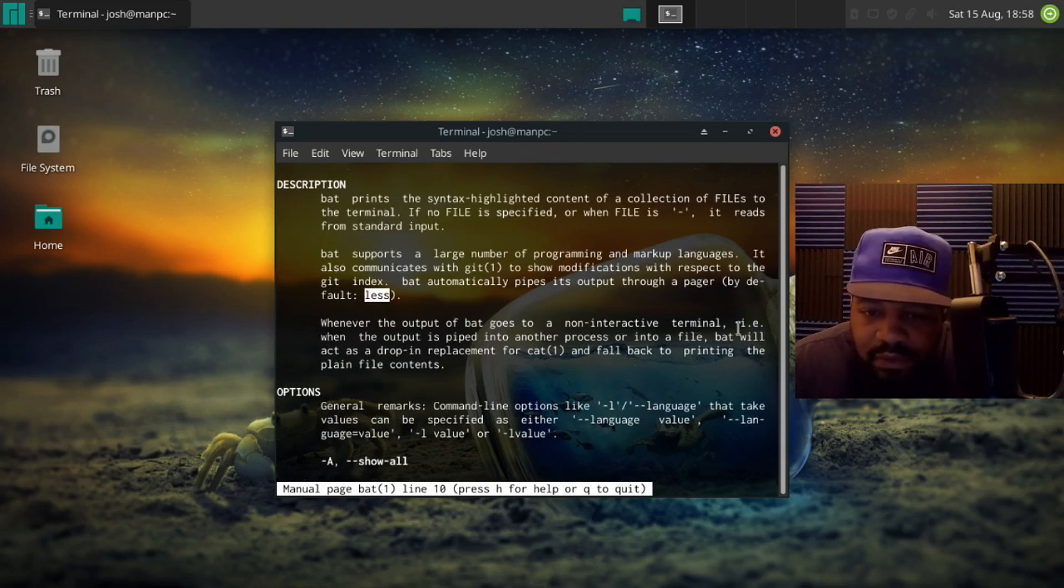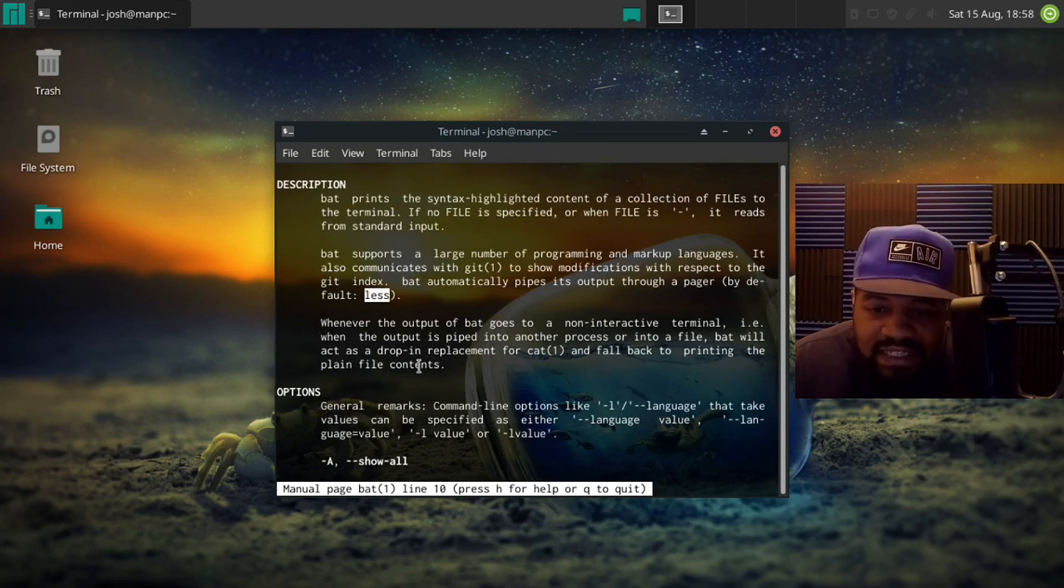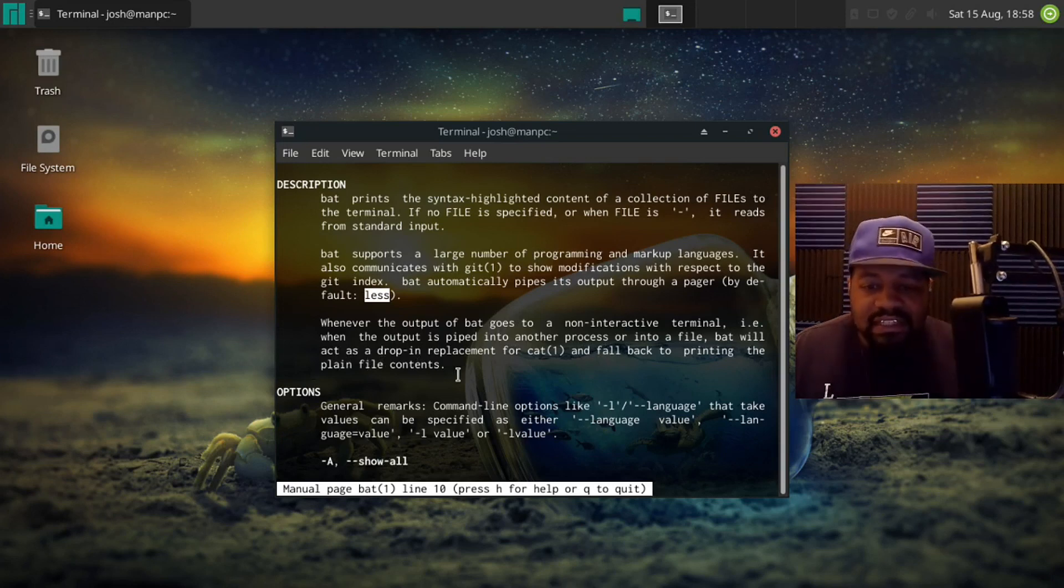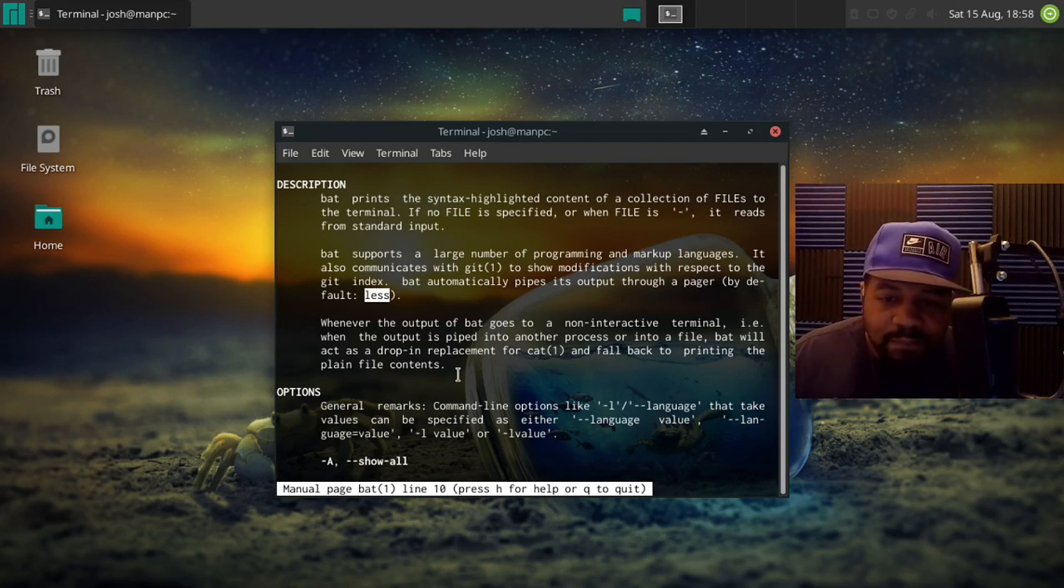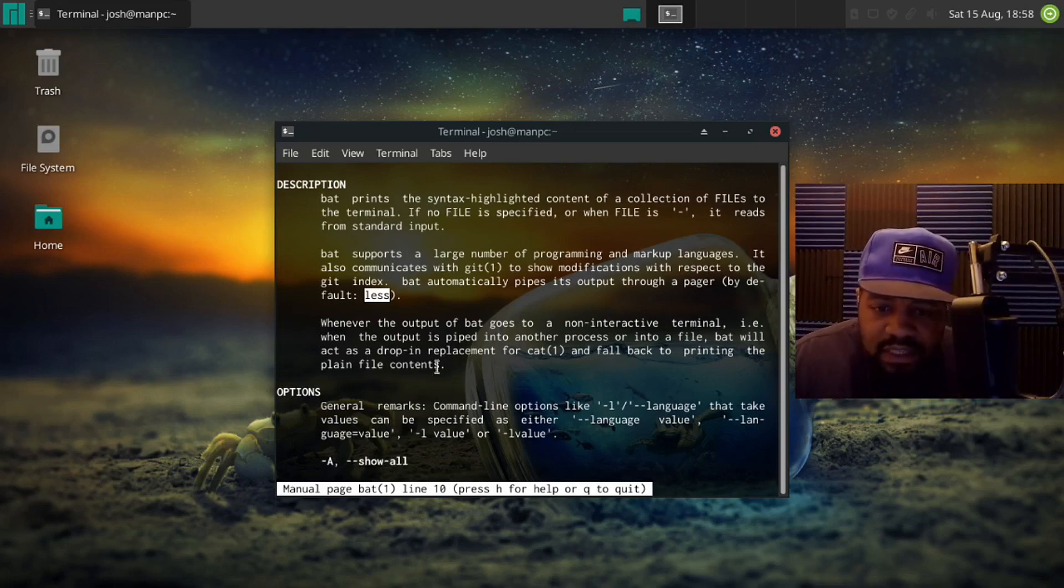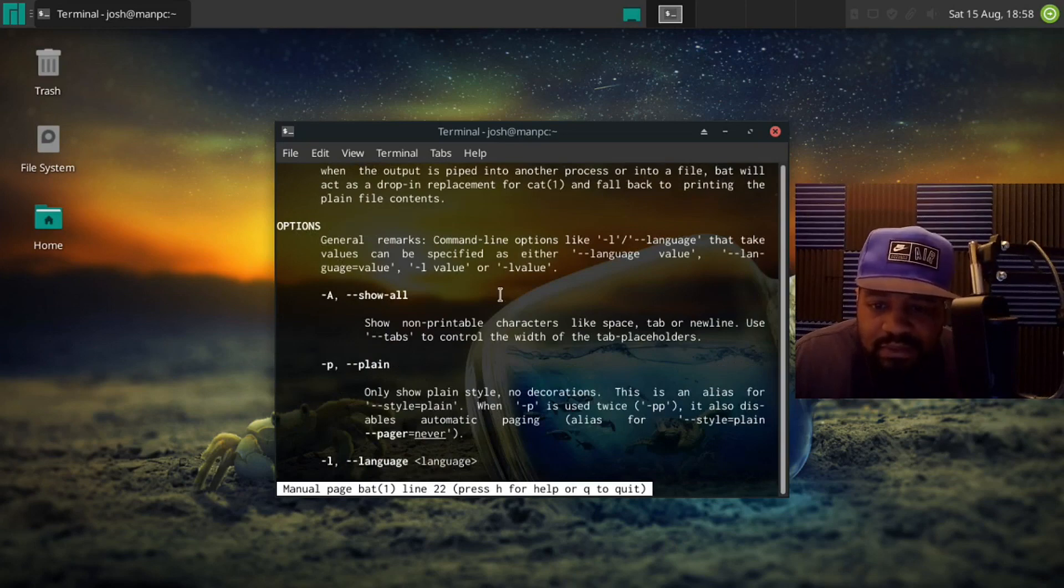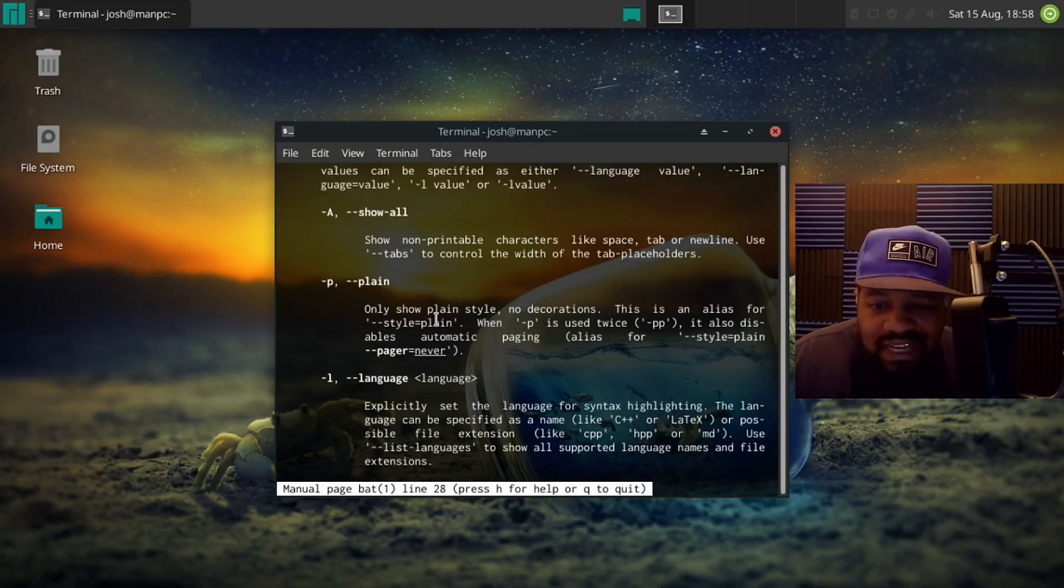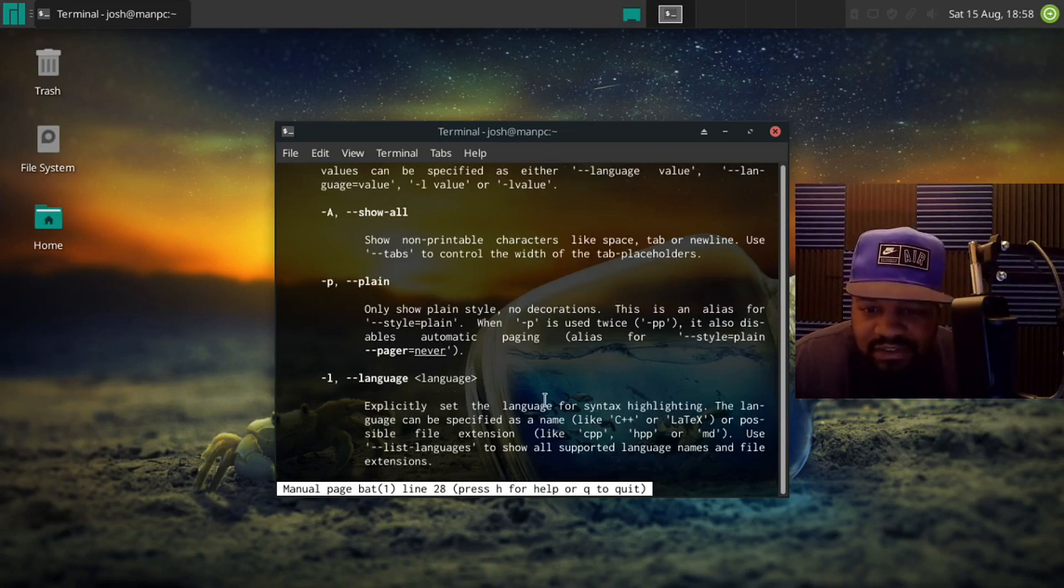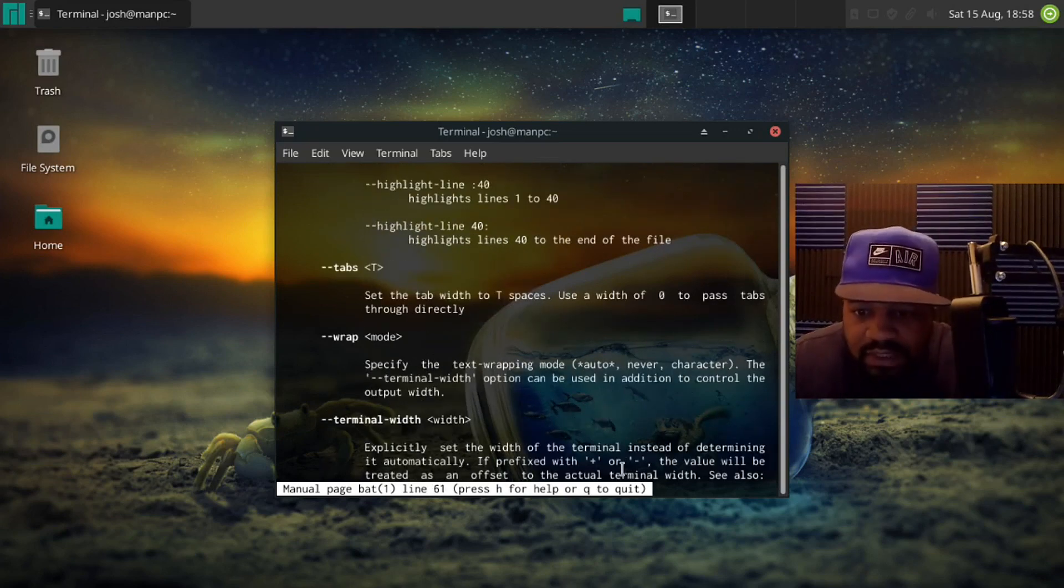drop-in replacement for cat and fall back to printing the plain file text. So you can actually pipe it into less as well using bat and it will do the exact same thing as cat. And just to go down a little bit there are a couple of options down here. I'm not going to go through them all, I'm just gonna show you a few. I'm not even gonna show you that many. I'm just gonna show you how to actually use it against a file so let me go down and quit this right fast by pressing q.